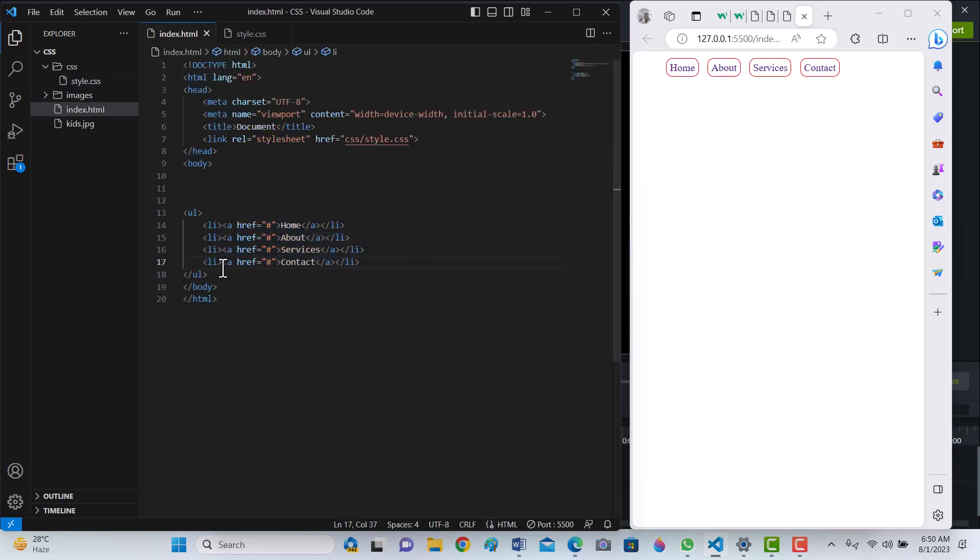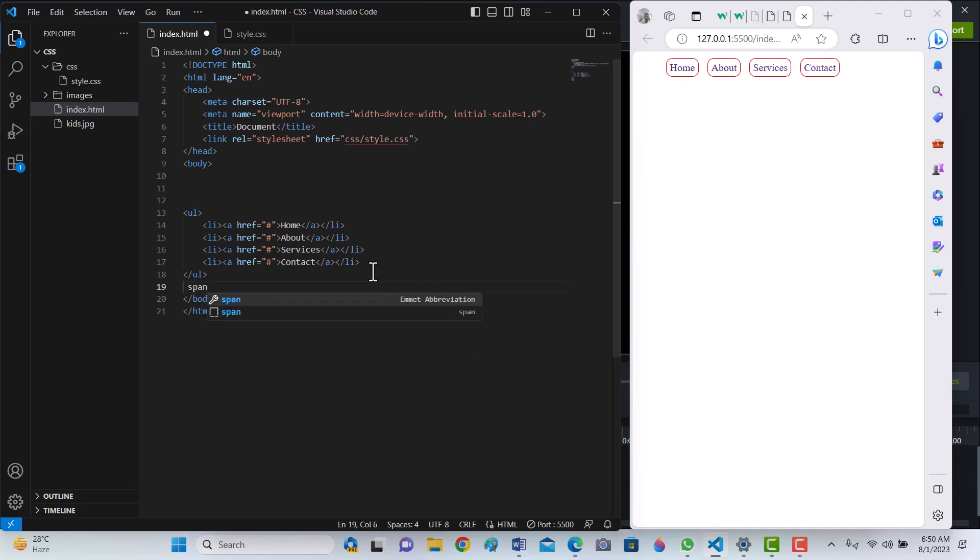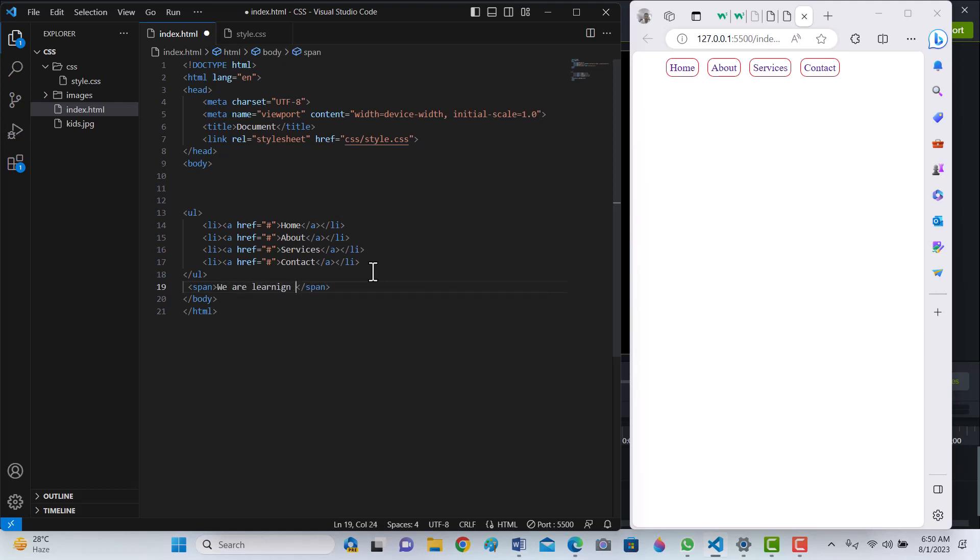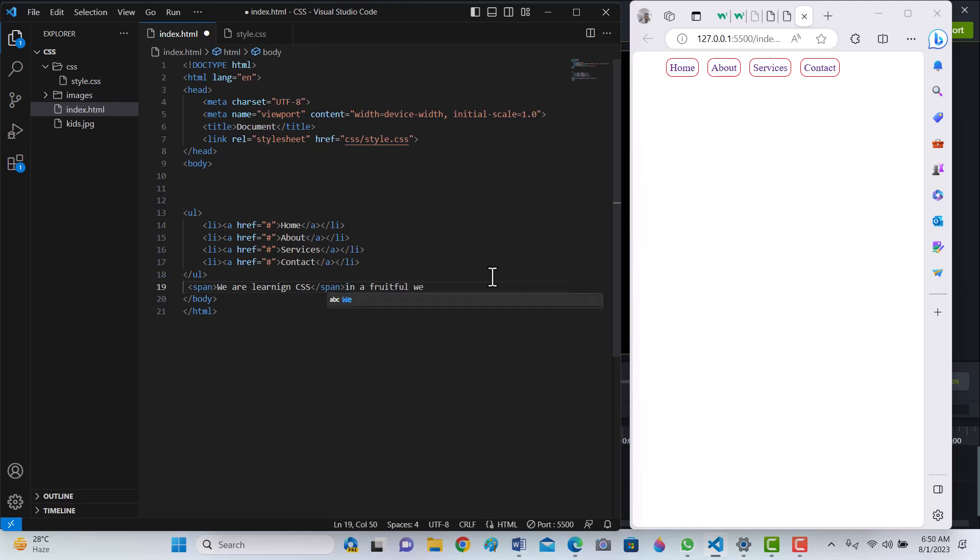In this tutorial, I will show an inline element how to display it as a block element. Span - we are learning CSS in a fruitful way.